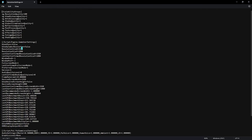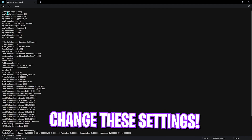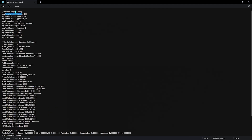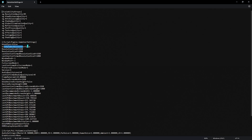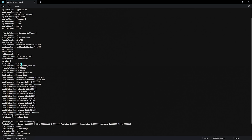Right-click on GameUserSettings.ini and open it with Notepad. The first thing to look for is Resolution Quality under the Scalability Groups — set this to 85. Then set View Distance Quality to 1 and Shading Quality to 1. Make sure everything else is set to 1 as well. Use VSync should be set to False, and Dynamic Resolution should also be set to False.